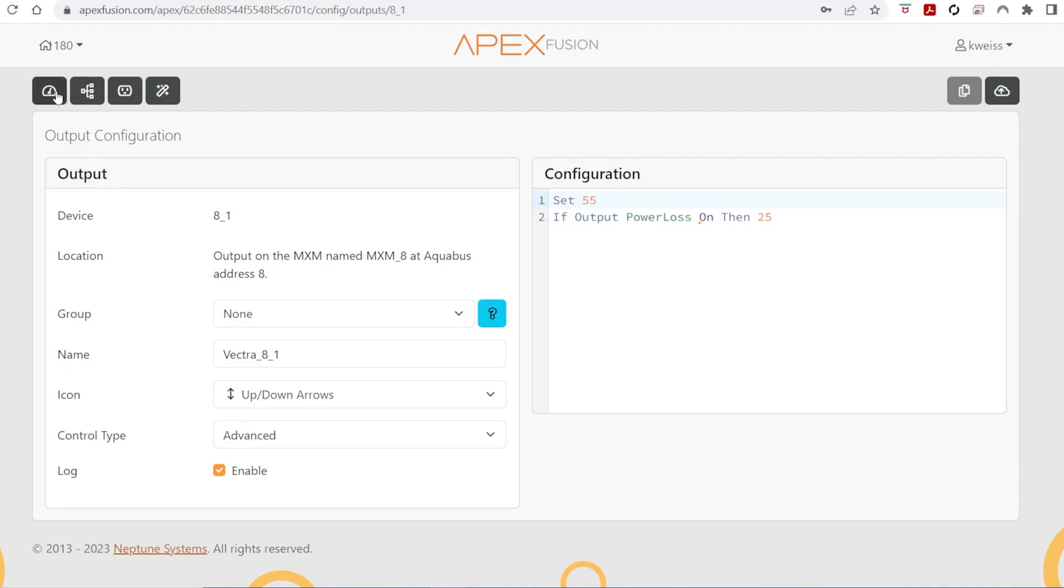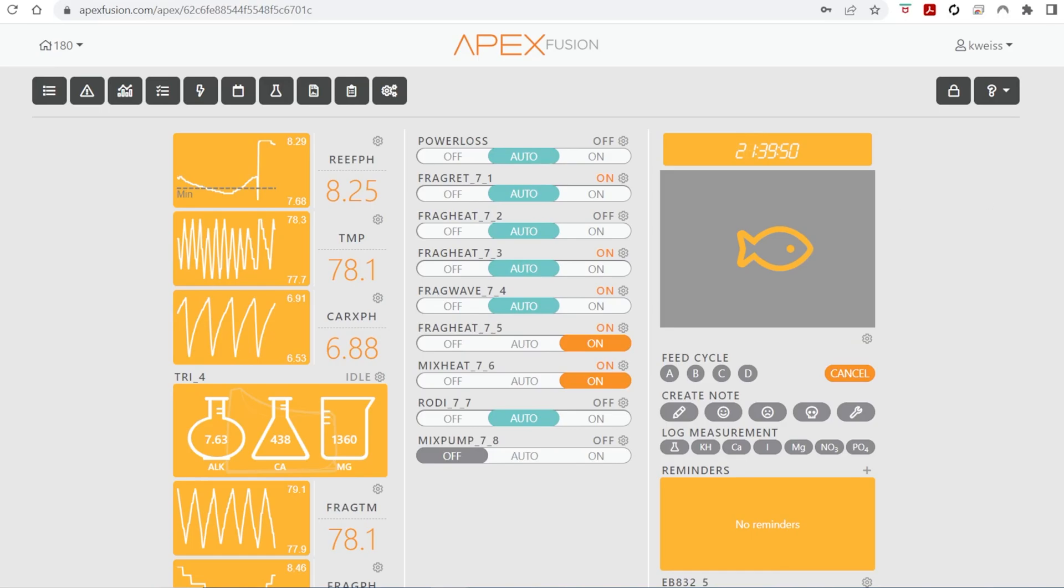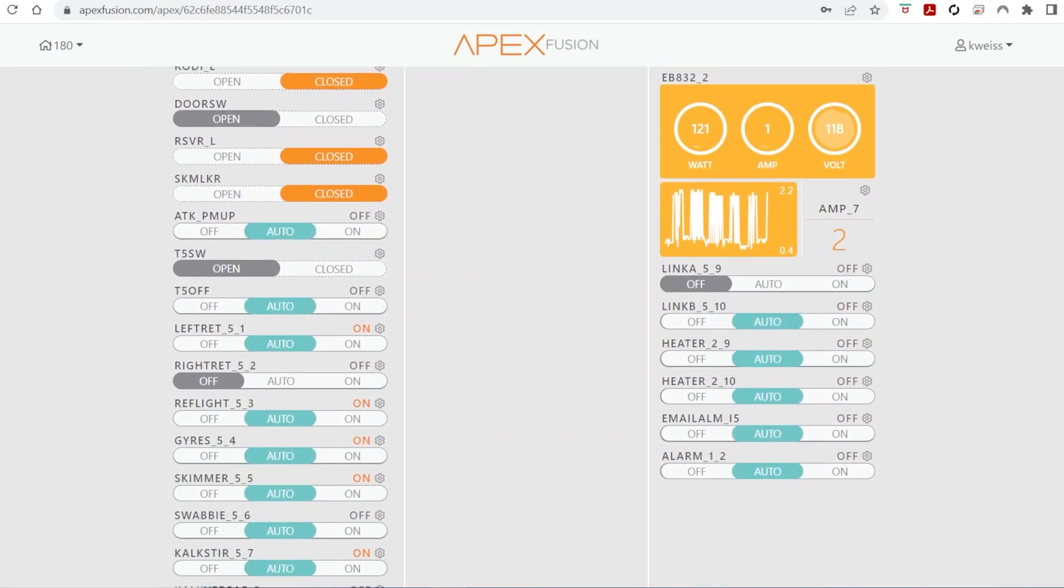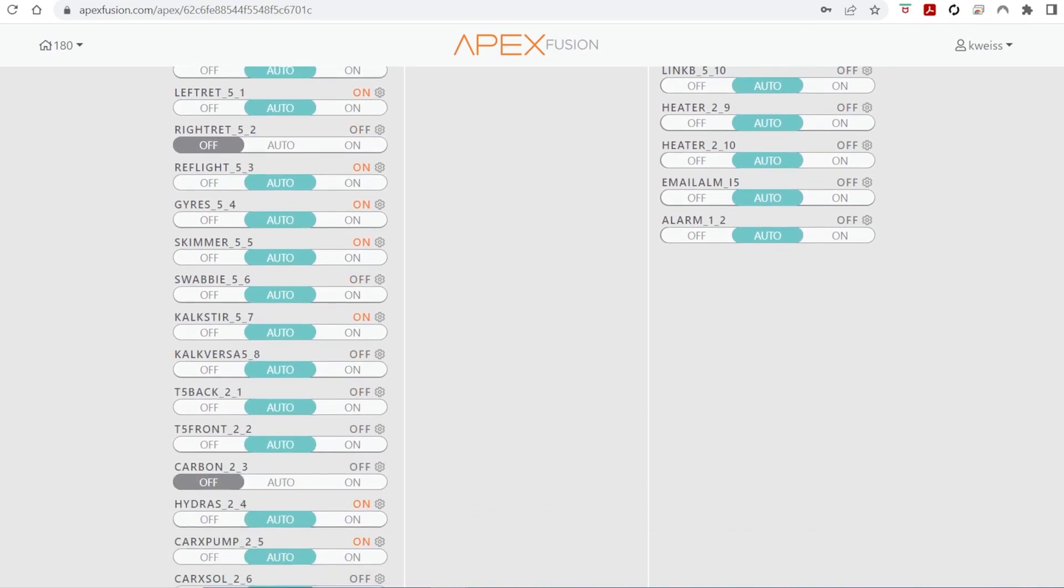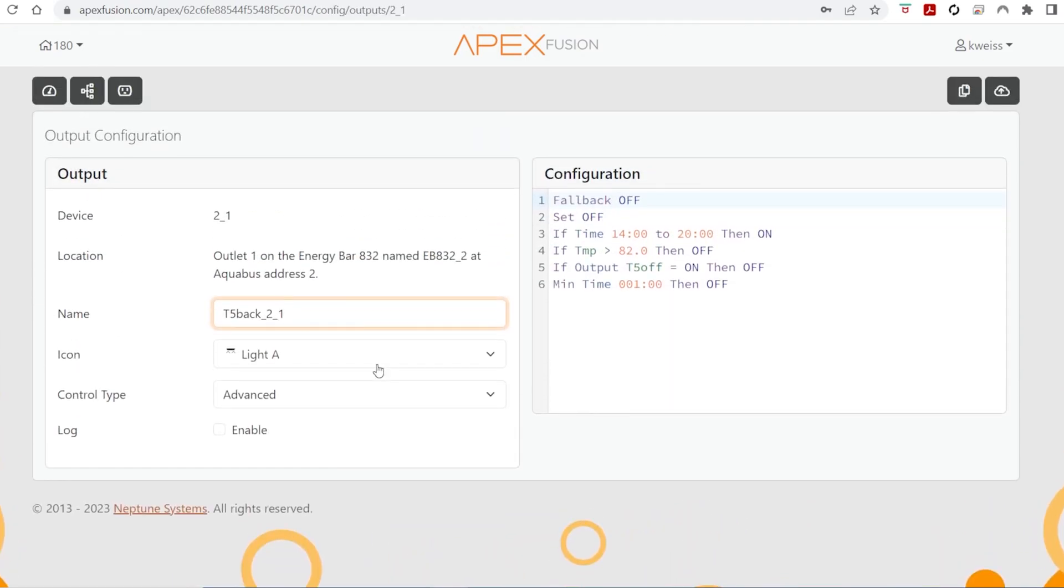Now we'll go back to the dashboard. And now you can use this same virtual outlet for anything else you want to turn off in my case in an event of a power outage. So I'm going to make sure that my T5s are using this code since I don't need my T5 lighting in a power outage. That's my override output you're seeing there, the if output T5 off.